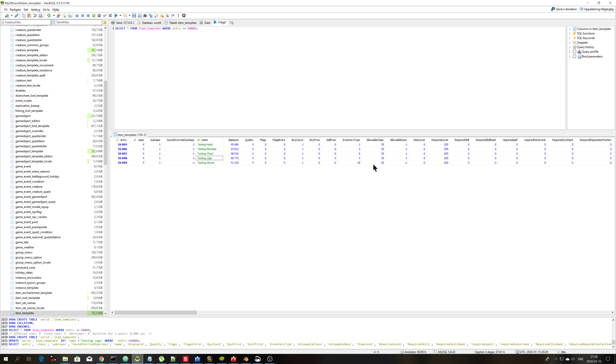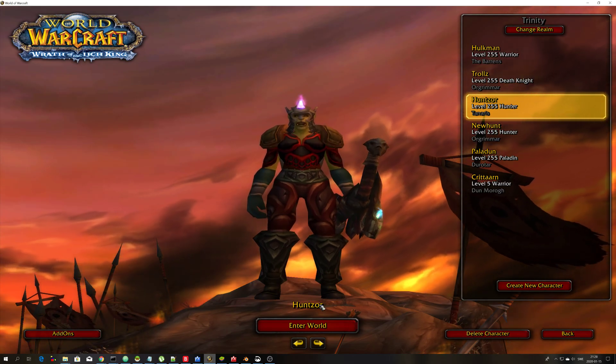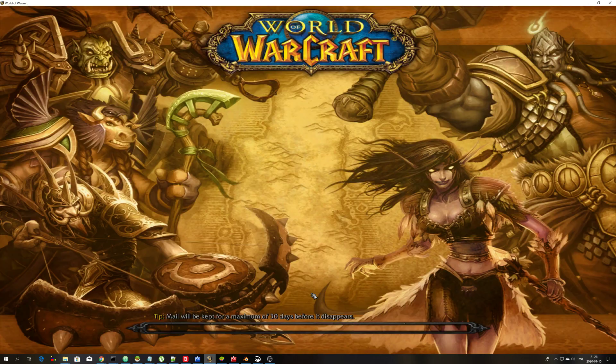Okay, and you see allowable class here. It added 35 for the classes that I chose, so it should be correct. We can log in on my Hunter and we can then reload.